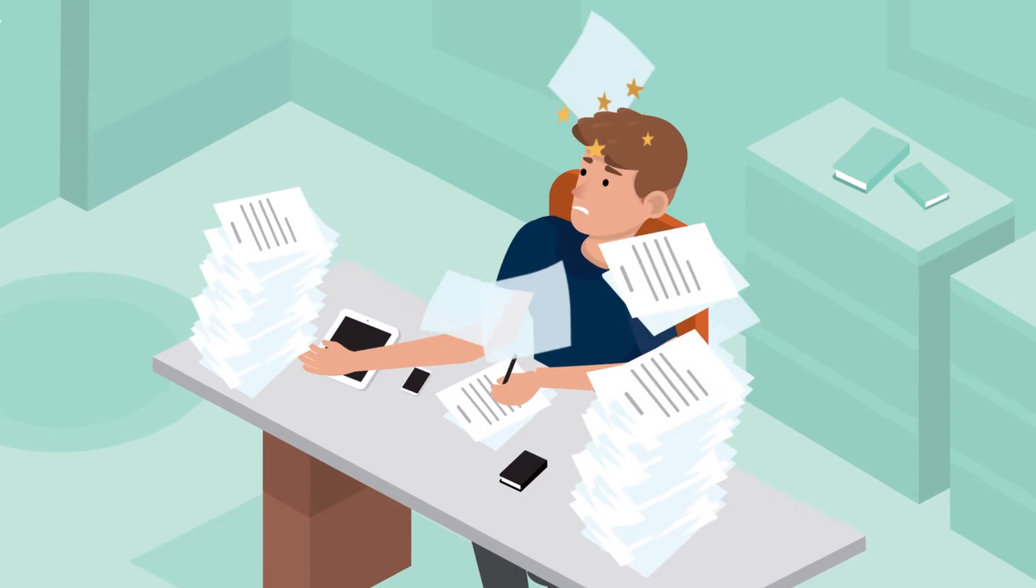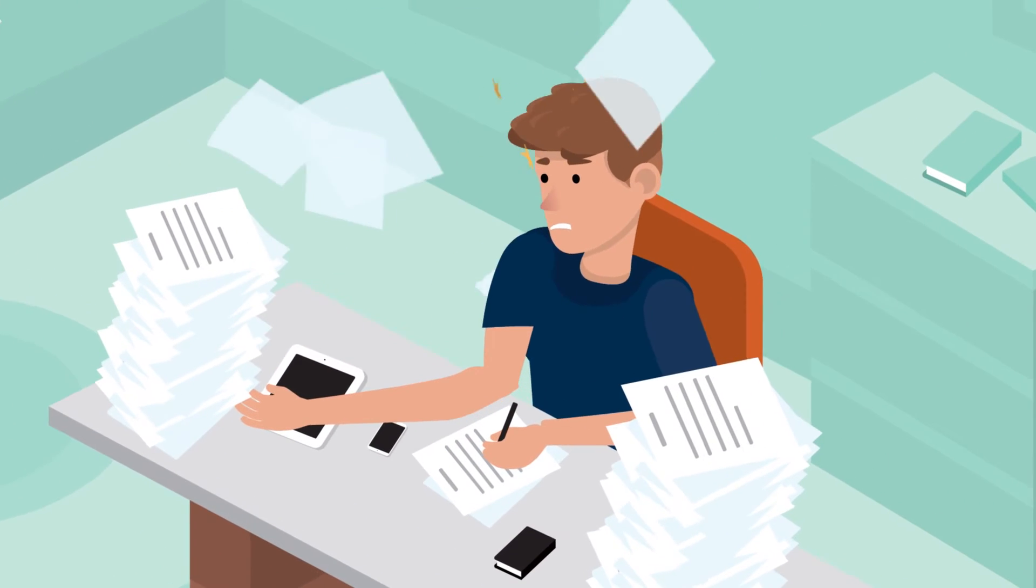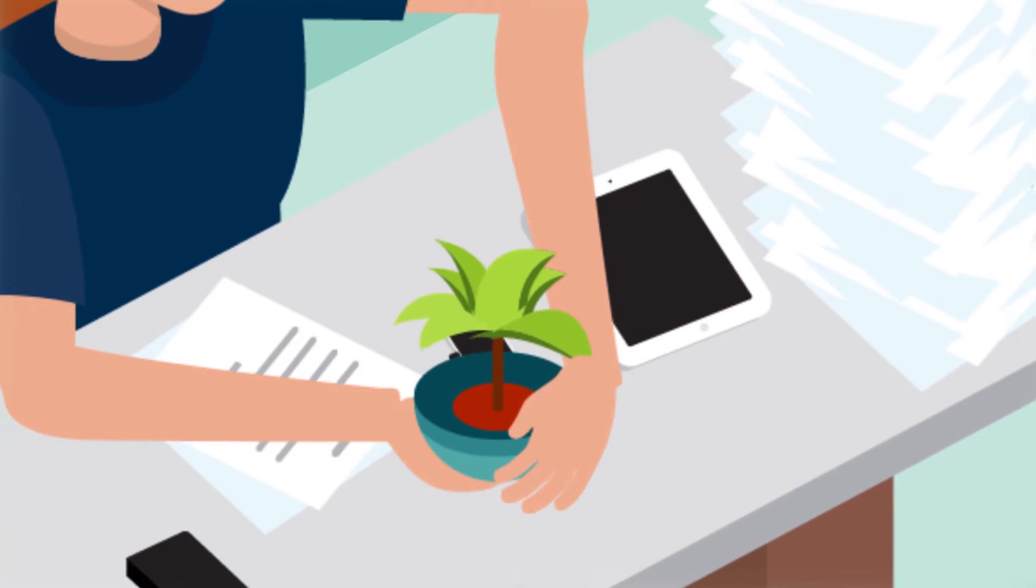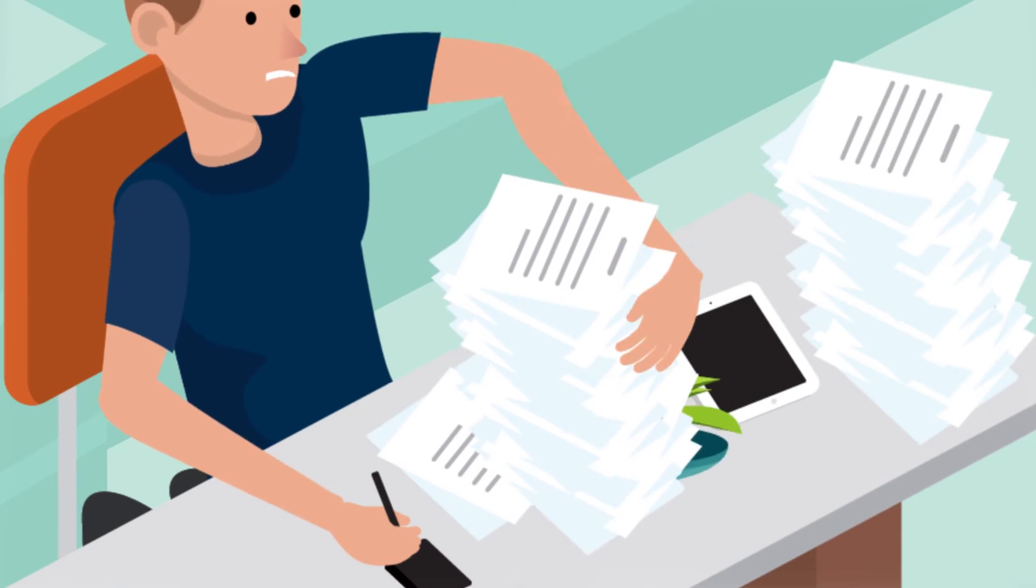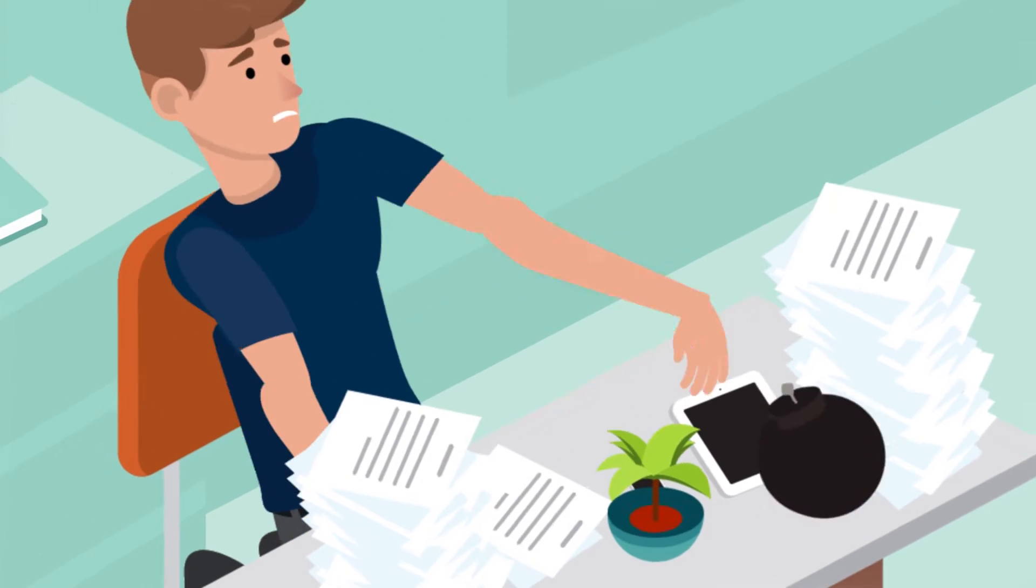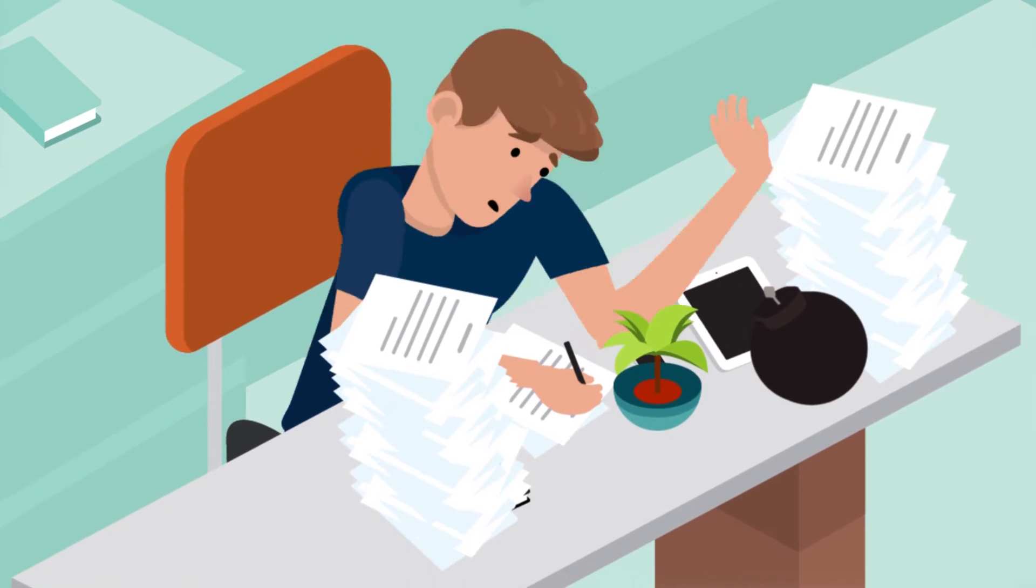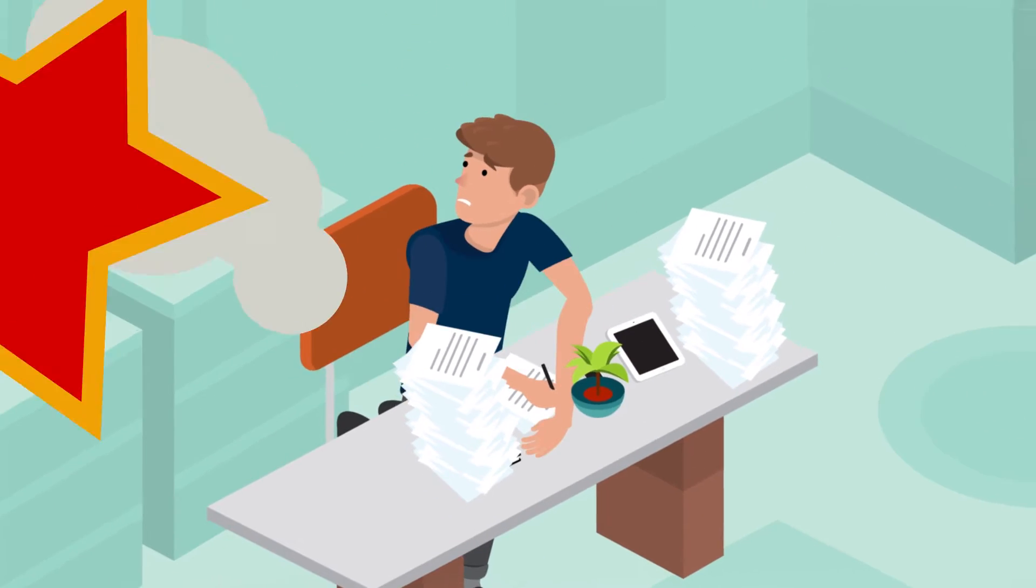Is paperwork driving you mad? You're not alone. Not only are we killing trees, we are bombarding ourselves with way more stress than is necessary.